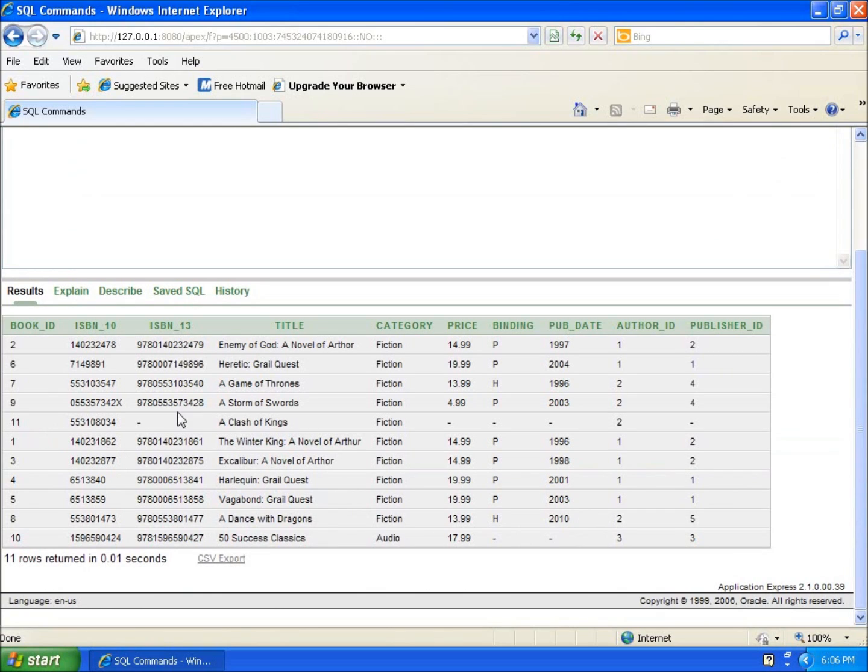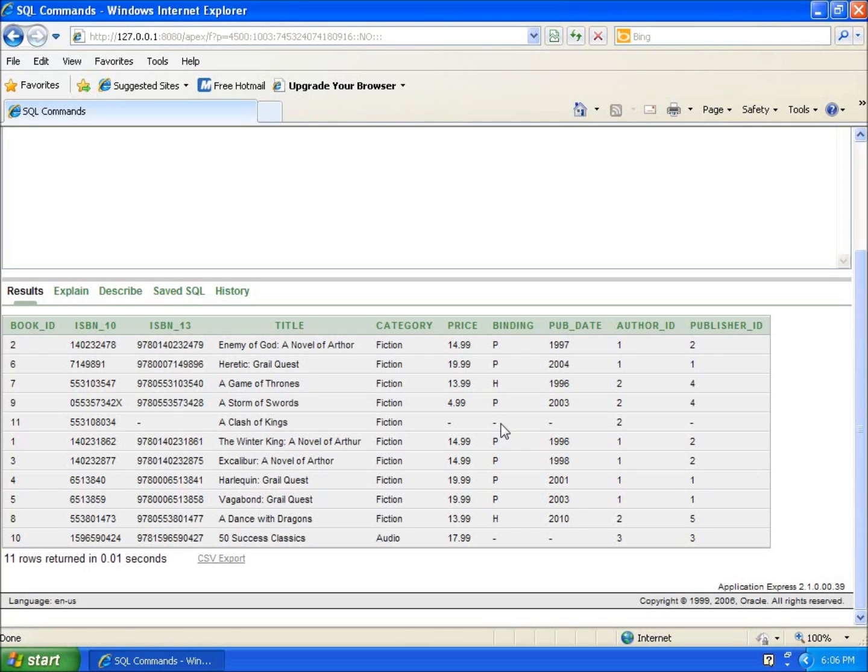If you look here, our book ID number 11, I may say that I've got a price now, I know the binding. So we're going to go ahead and update the binding - this is going to be a paperback book. And so when I want to use a paperback book, what I want to do is I want to update binding to be the letter P.